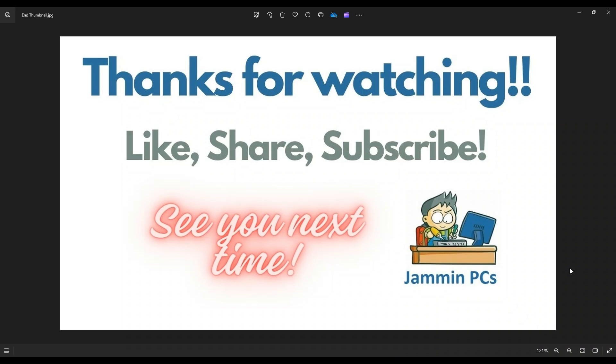To support the channel, please remember to like and share. Subscribe if you enjoy this type of DIY tutorials.